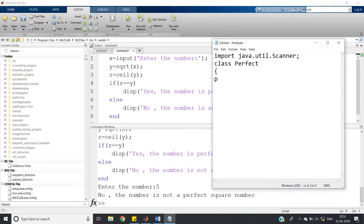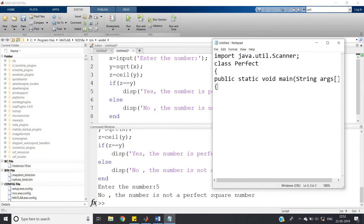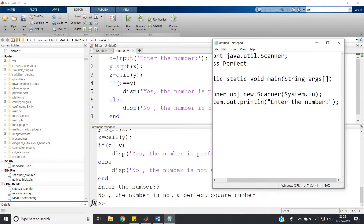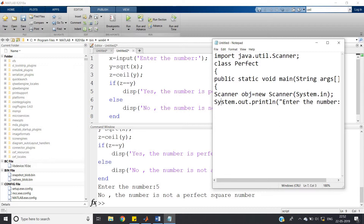The class name is 'perfect.' As usual we write public static void main(String[] args). Then create the Scanner object: Scanner obj = new Scanner(System.in). Then use System.out.println to print 'Enter the number.' This is equivalent to x = input('Enter the number') in MATLAB.